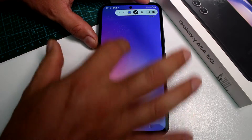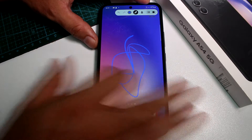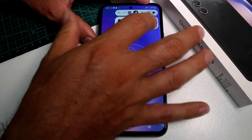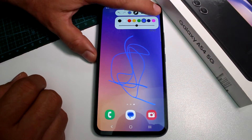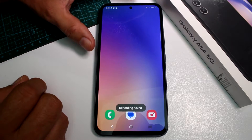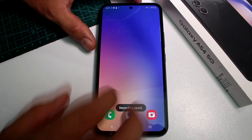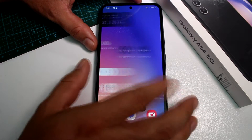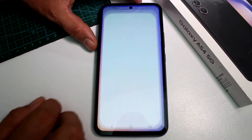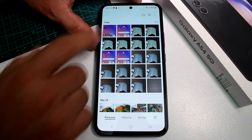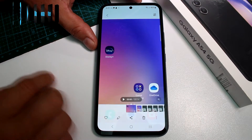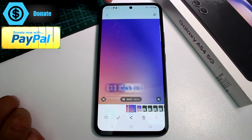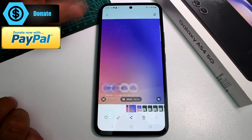There are lots of options, like using a pencil on the screen — a lot of things that you can do. When you're done, stop the recording. If you go to your gallery, you can see the recording there. That's fast and easy.